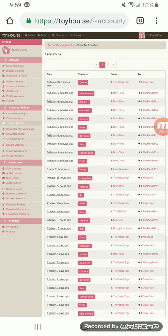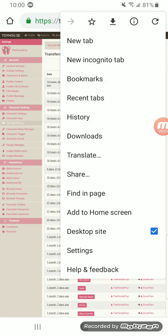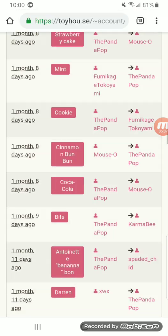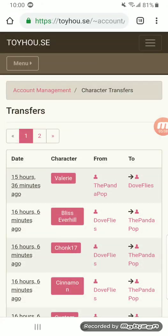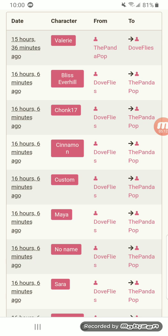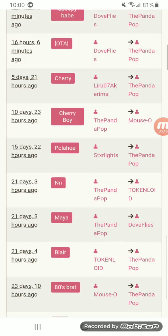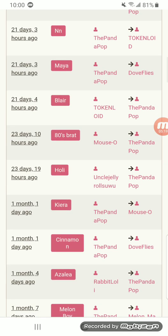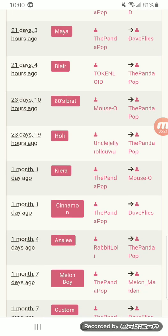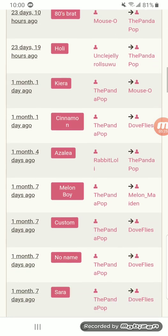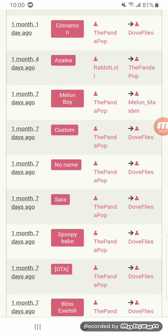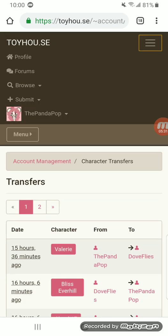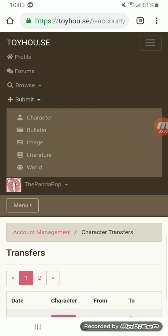Character settings, your transaction history. This little thing right here. This will show you all the transactions made to your account. For example, all these dove flies to Panda Pop ones, I was switching characters over to my account from my old account that I gave to my friend. And here you can see my friend Mouse sent me a character. You can see when I sent someone a character. And that's pretty much all when it comes to account.